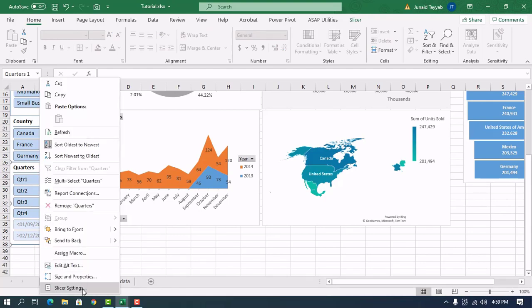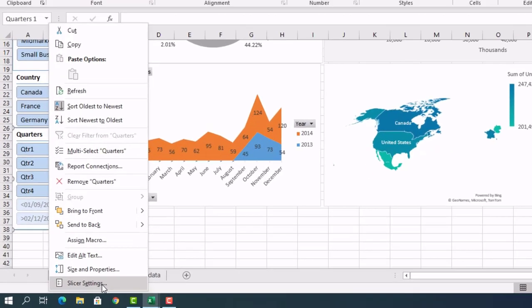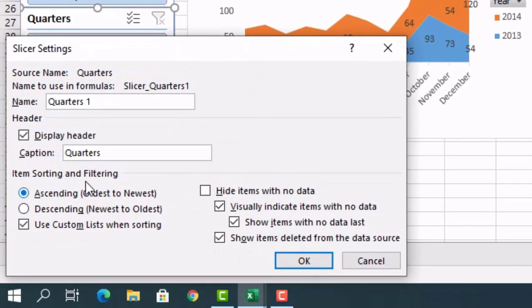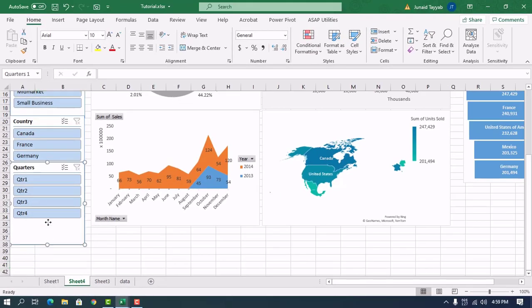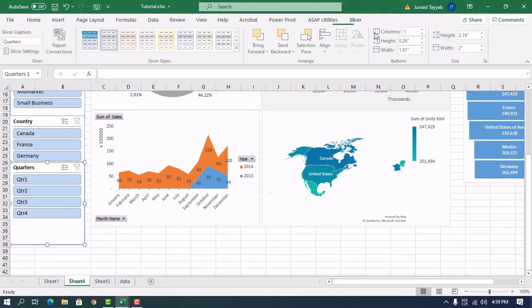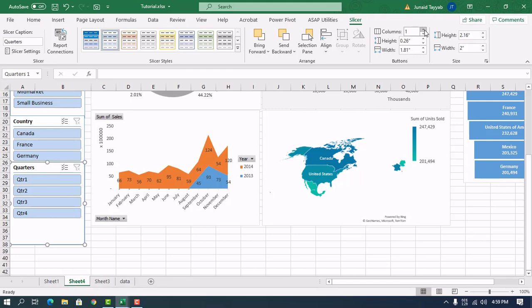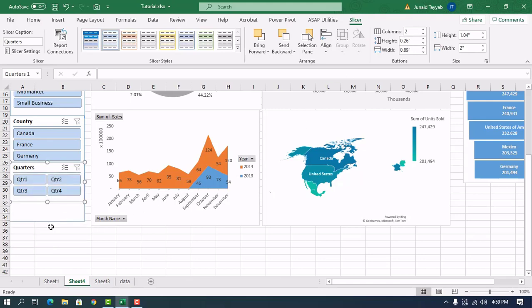We don't want to see data that has no value, so we'll hide items with no data. For the Quarters slicer, we'll use two columns.